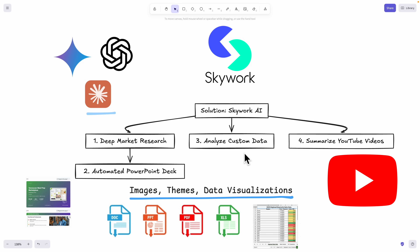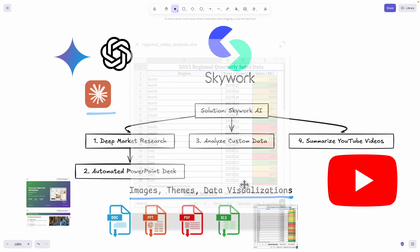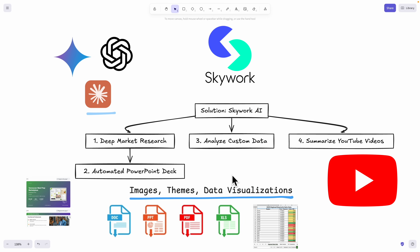I'm also going to show you how you can analyze the custom data that you have. Maybe you have an Excel sheet of sales data that you want to analyze — you can pass this data to SkyWork and it can automatically analyze that for you.